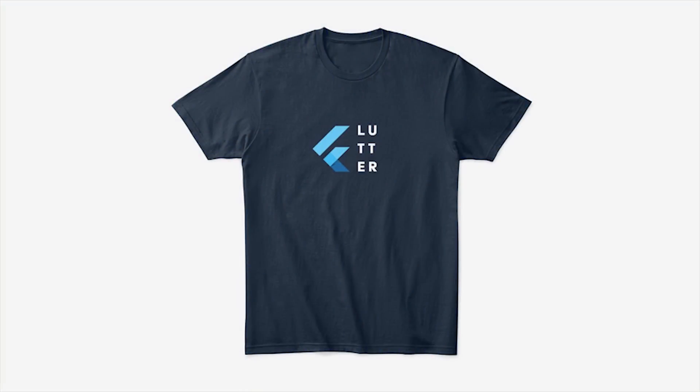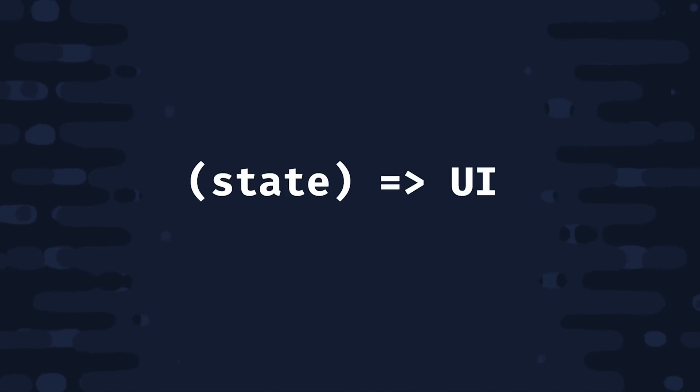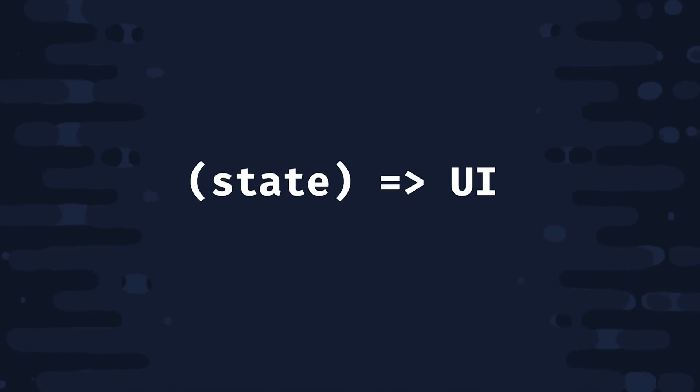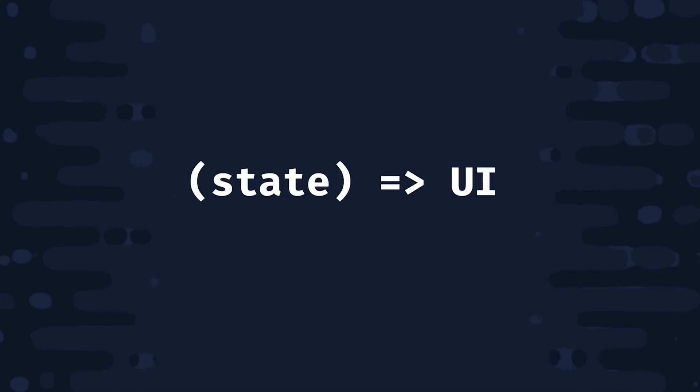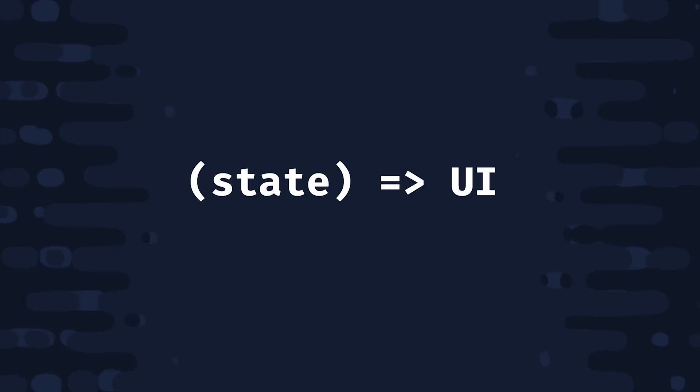First of all, what is state? In a reactive framework like Flutter, you can think of your UI as the return value of a function. That function gets called with one argument, which is your state. So state is just data that changes over the lifecycle of your app.